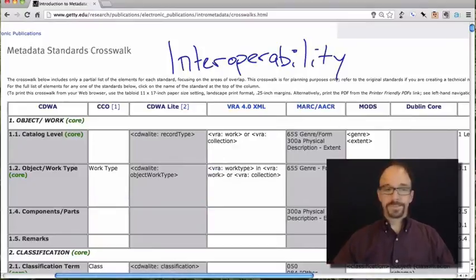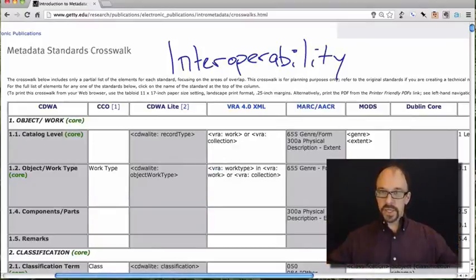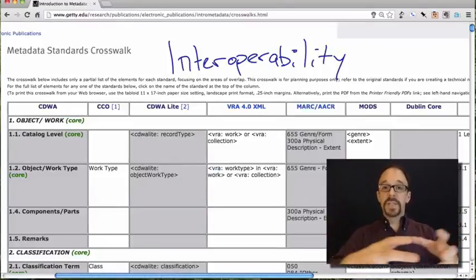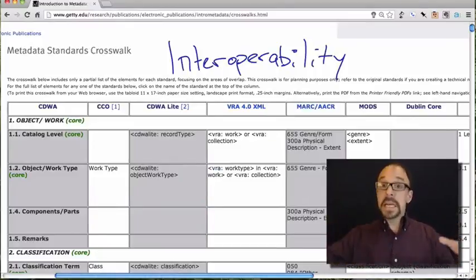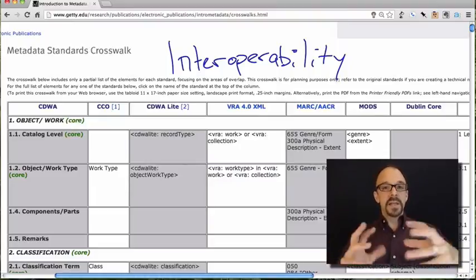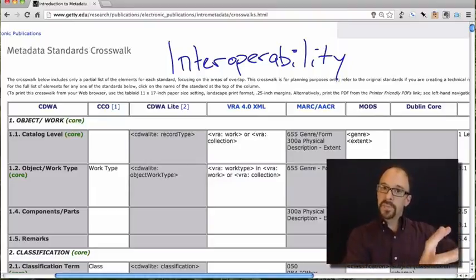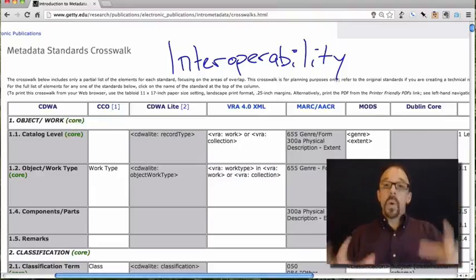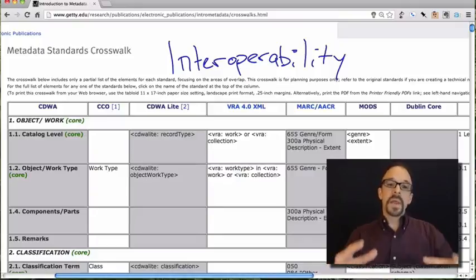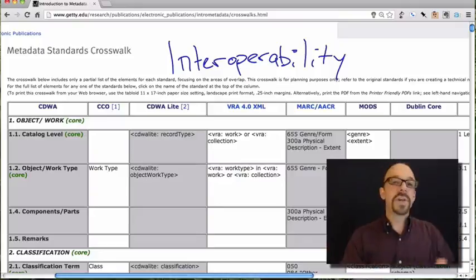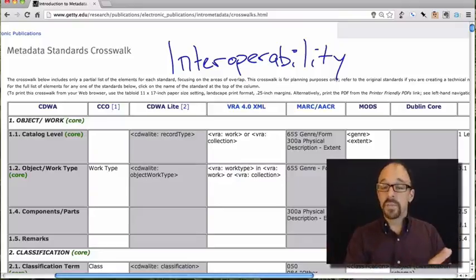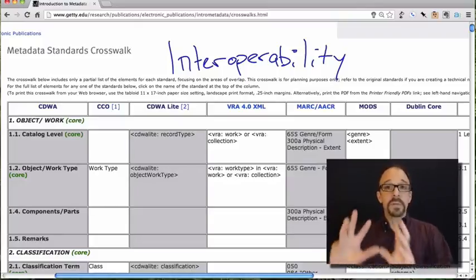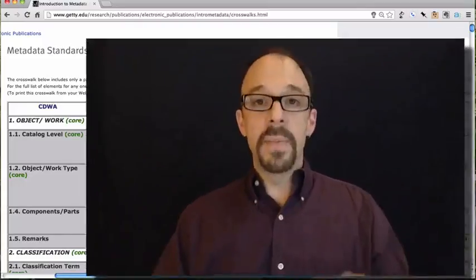Crosswalks are a form of what's called interoperability. Crosswalks allow translation across metadata schemas, or I should say between metadata schemas, so that you can take metadata records that were created in one system and import them into another system, or repurpose a metadata record that was created for one use, for example, for an institution's own record keeping, and repurpose that metadata record for another use completely. For example, displaying it on the web, or to share a metadata record between institutions.